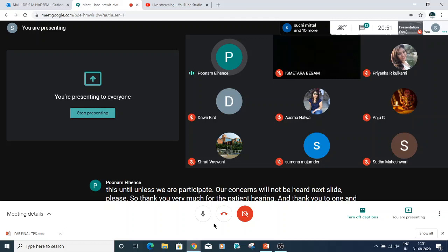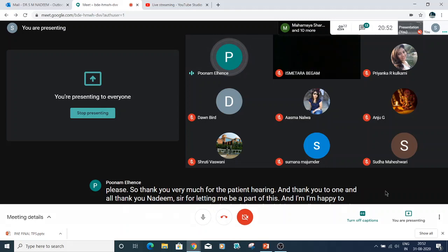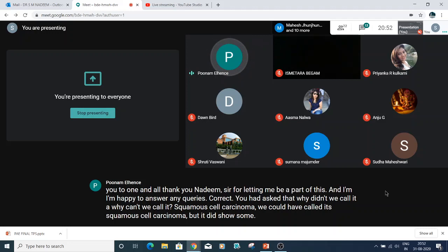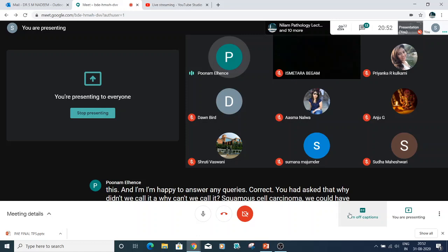Regarding the question of why we didn't call it squamous cell carcinoma — we could have called it squamous cell carcinoma, but it did show some areas which are typical urothelial cancer, so we preferred to call it urothelial carcinoma with squamous differentiation. Entirely it wasn't like a pure squamous cell carcinoma.